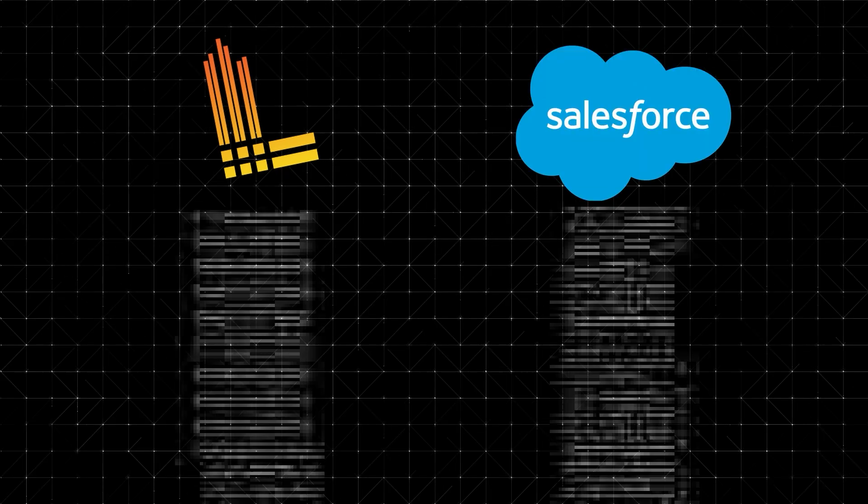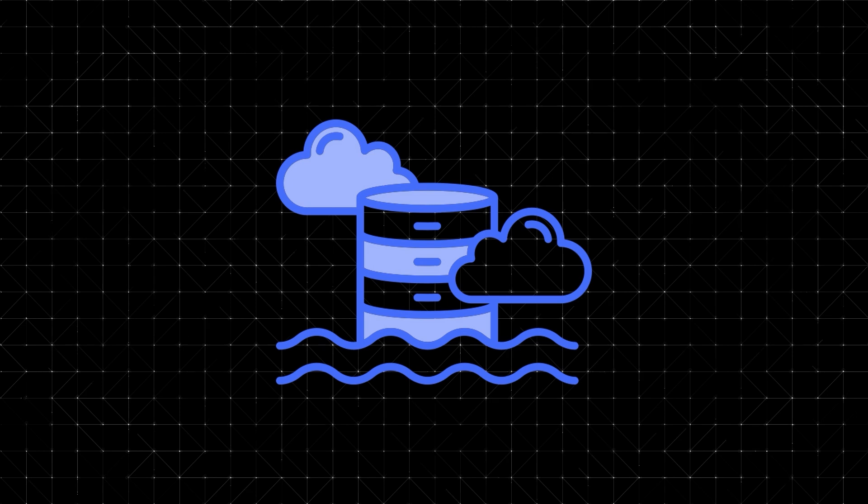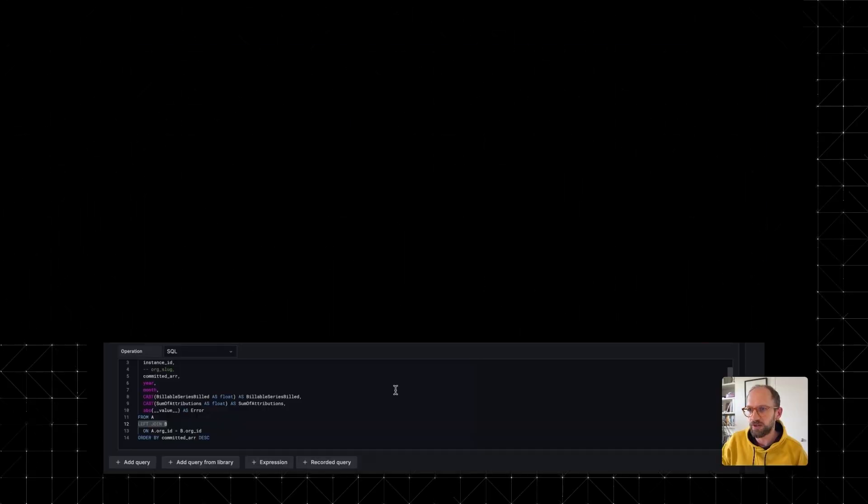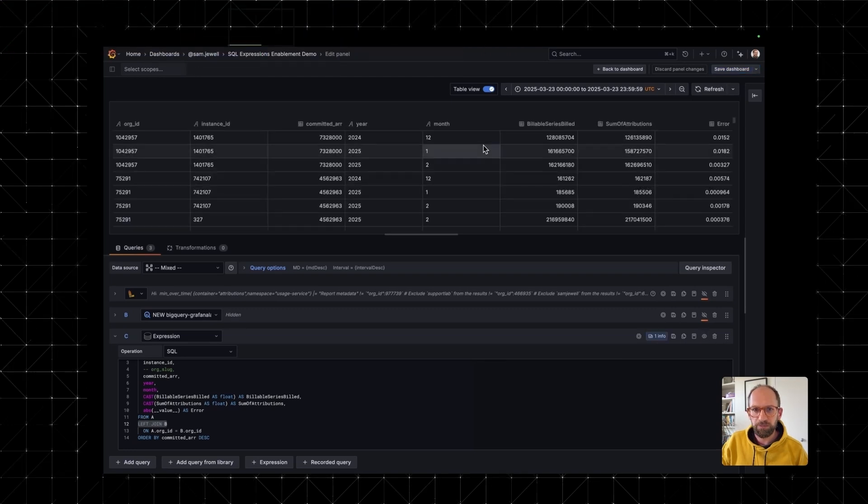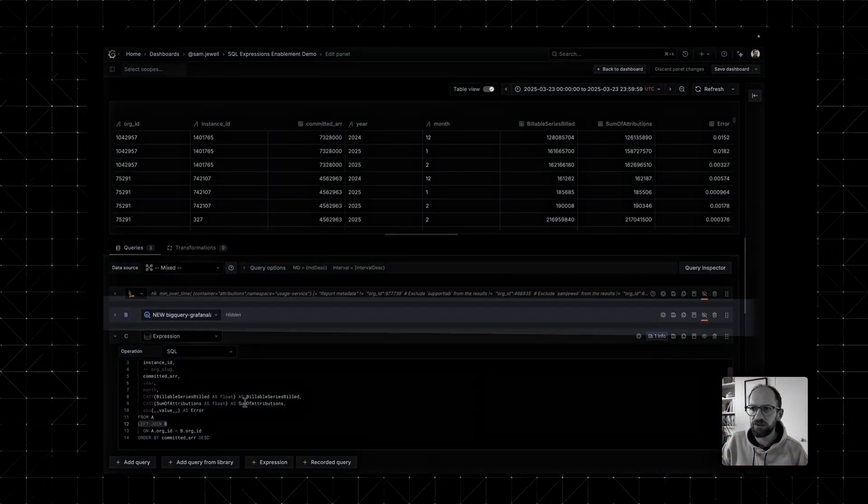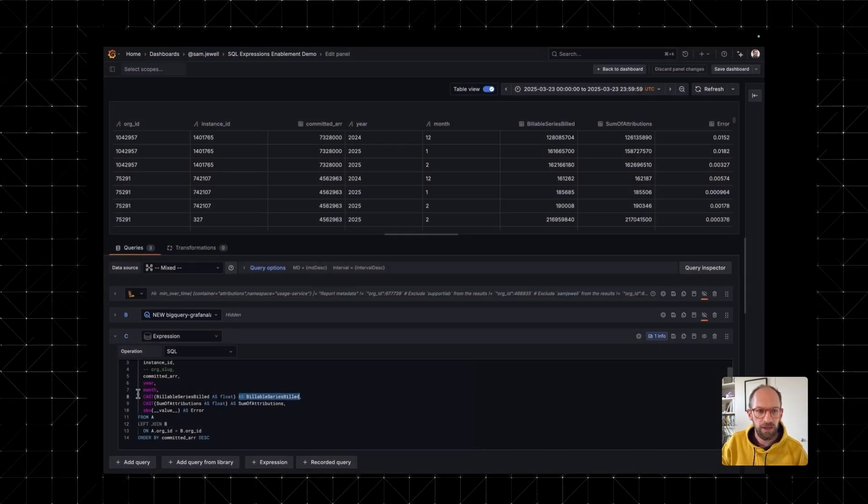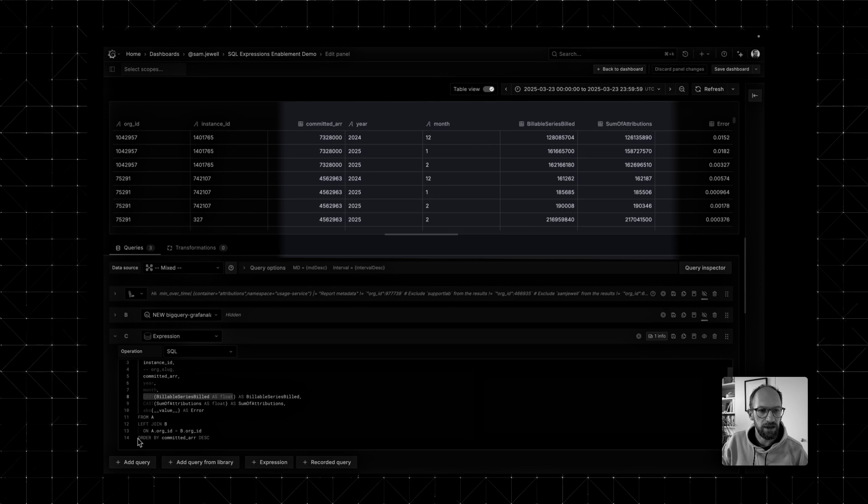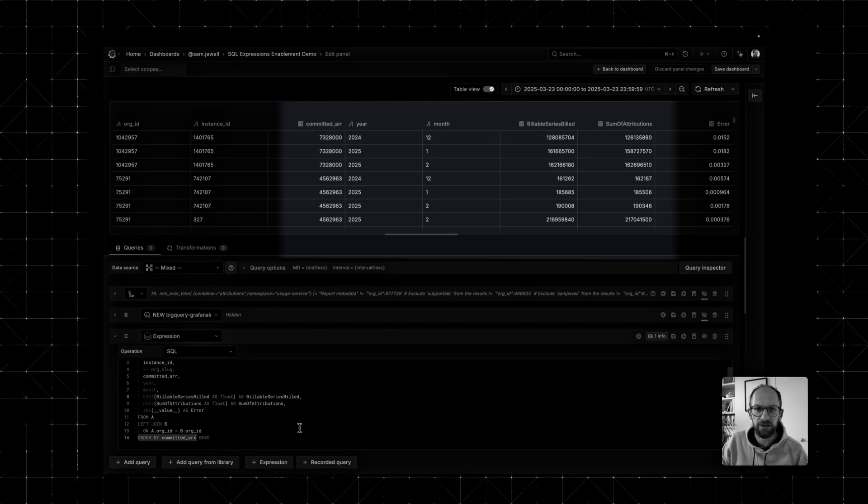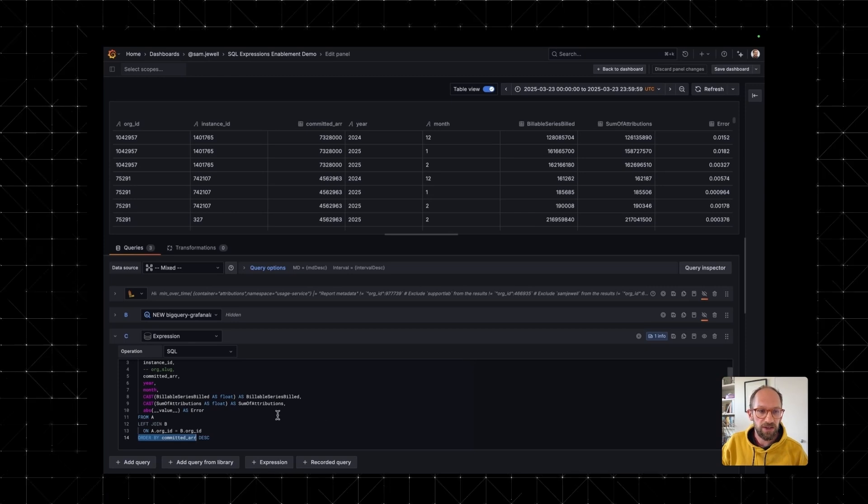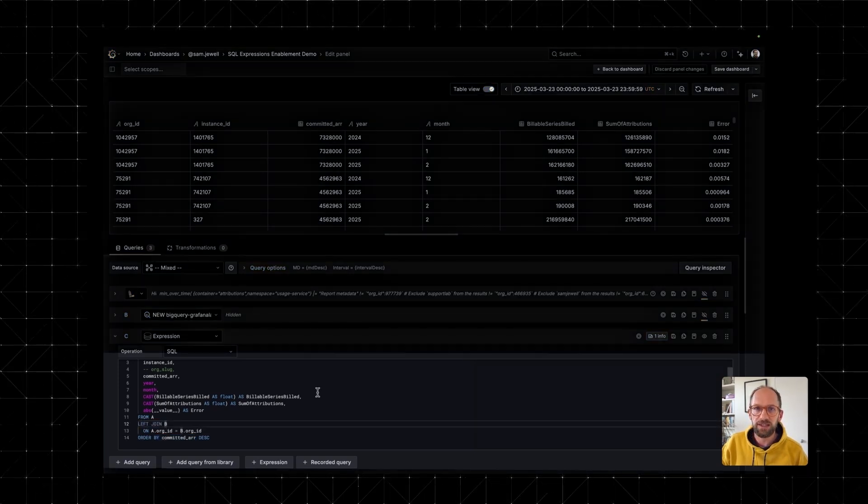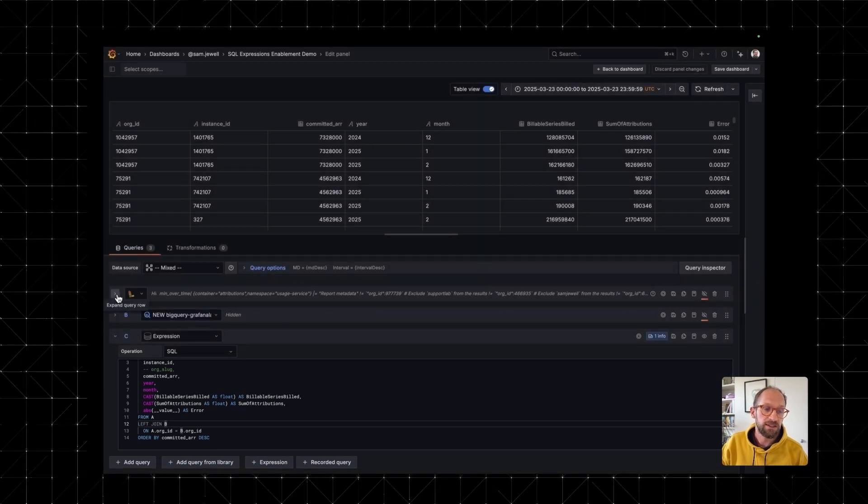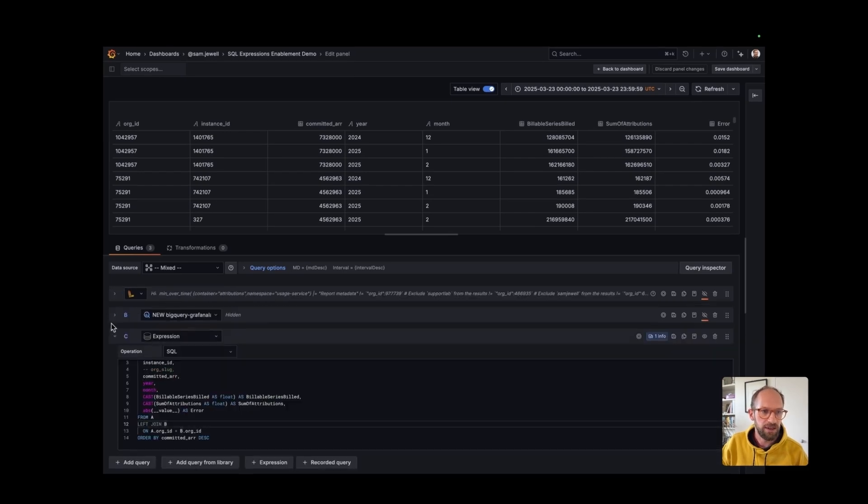And if you've ever needed to mash up data from different sources, like logs from Loki and BI data from Salesforce, traditionally that meant exporting to a central warehouse, writing ETL jobs, or giving up and just doing math in a spreadsheet. In Grafana 12, we're bringing SQL expressions to the table, literally. In our demo, we're pulling logs from Loki, which is query A, and revenue data from BigQuery, query B. From query A, you can see we select fields like committed ARR, instance ID, year, month, billable series, and the sum of attribution. Then we join that data with BigQuery using the org ID field as the key, aligning metrics from two completely different systems. This breaks down data silos without needing an ETL pipeline or a centralized data warehouse. Just write an SQL expression, transform when you need, and visualize it, all in one panel.